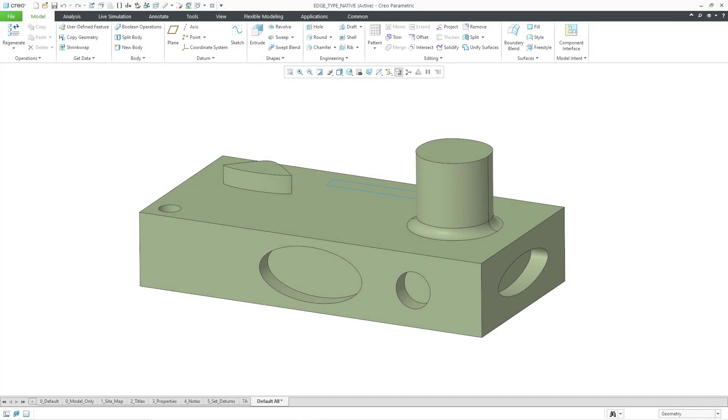In Creo Parametric, there is a command called edge type where you select an edge and it tells you what type of edge it is. I know, really shocking. In this video, I'm going to cover four different topics.